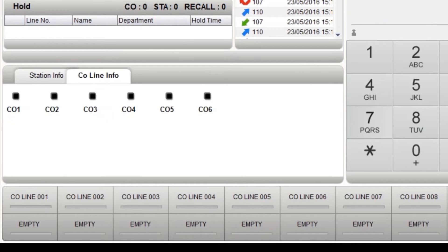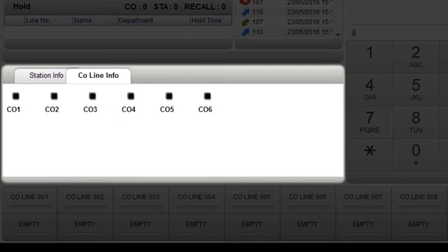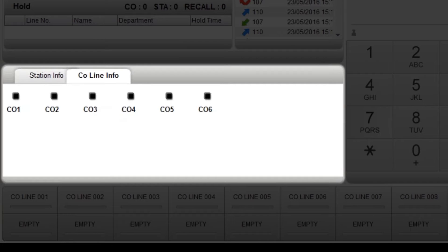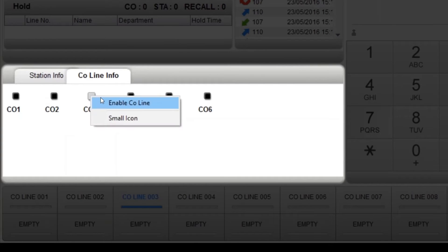The CO line info tab, also known as telephone lines, displays all registered lines, in use lines, idle lines and disconnected lines. You can enable and disable lines by right clicking.